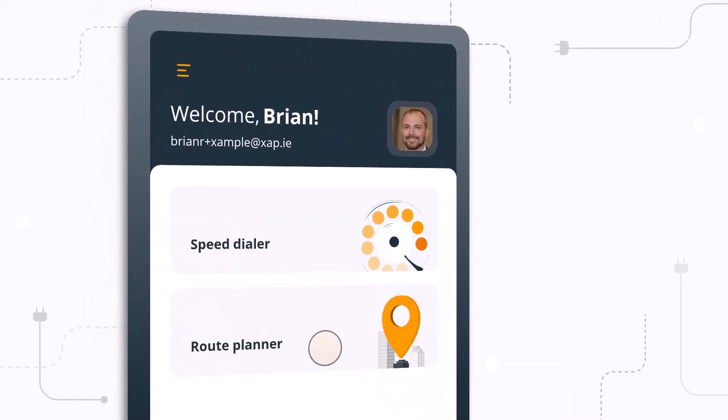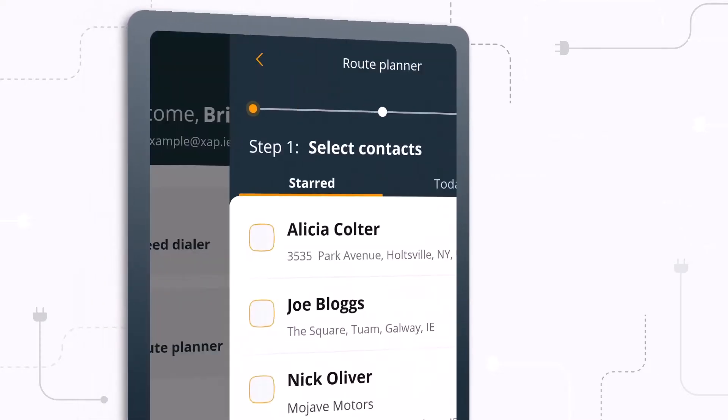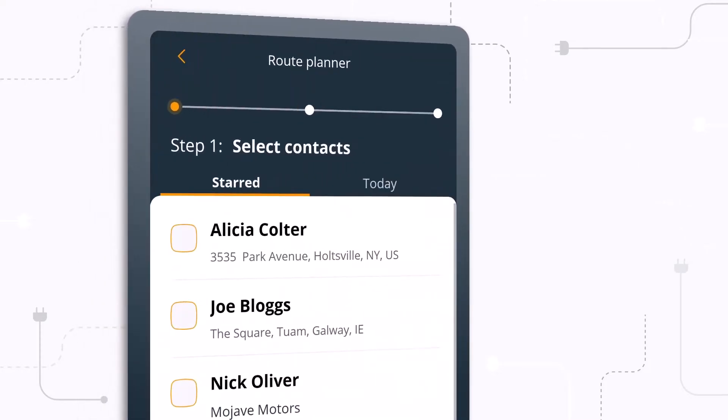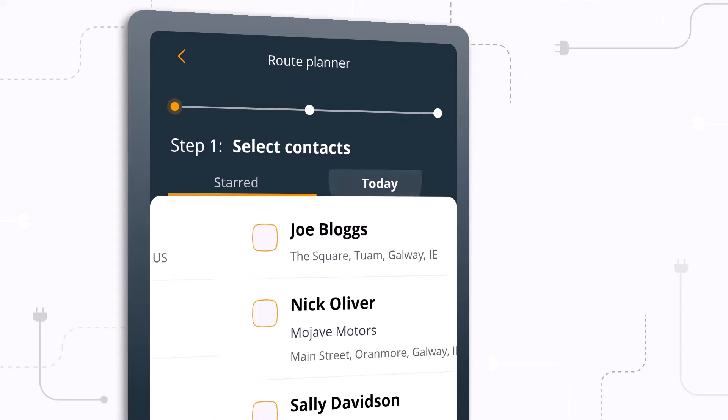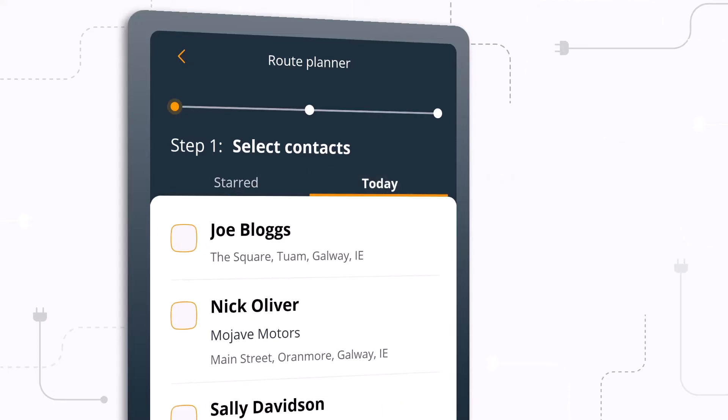First, let's take a look at the route planner. This shows you a list of your contacts from OnePageCRM. You can choose between your starred contacts or those with next actions for today.